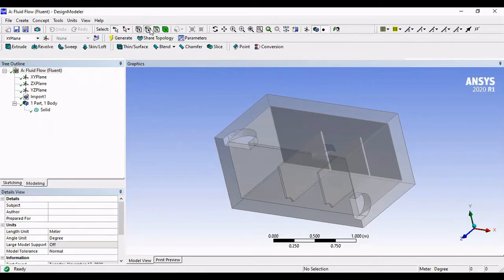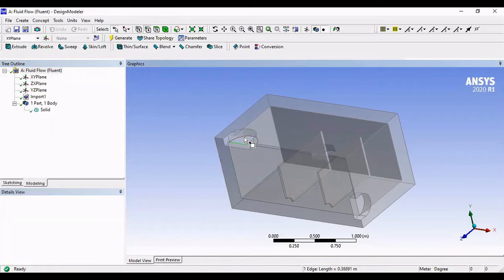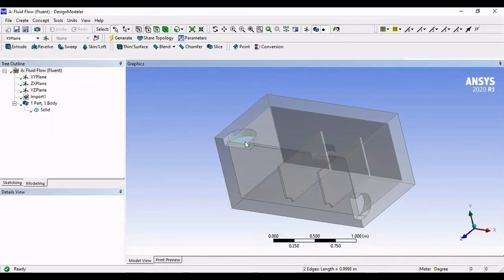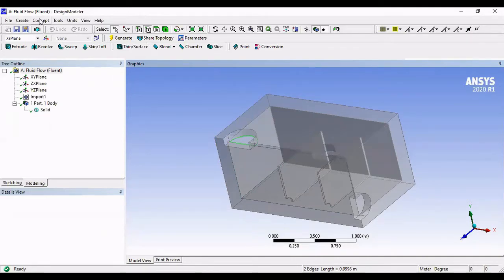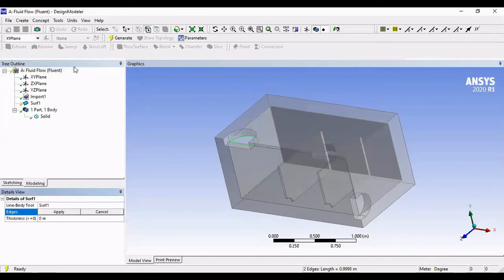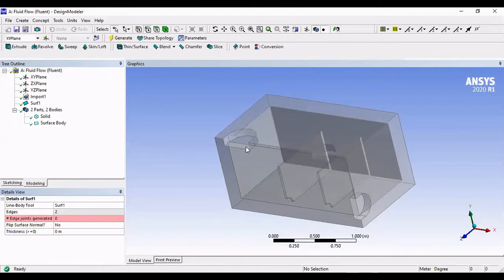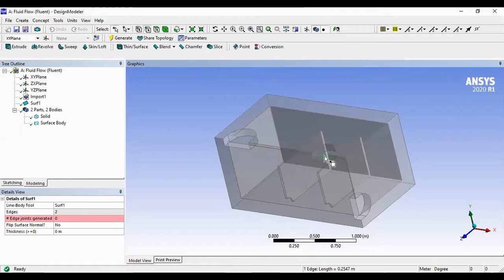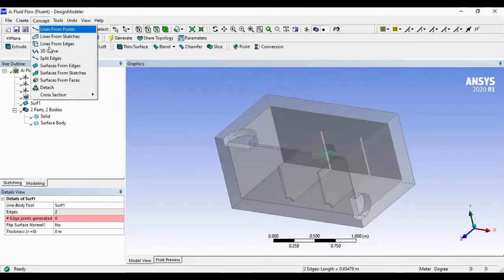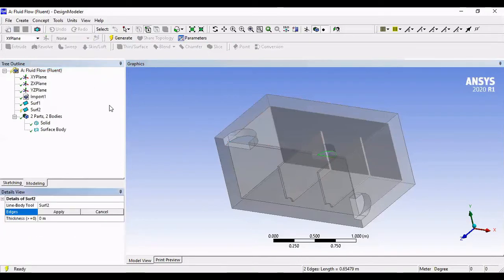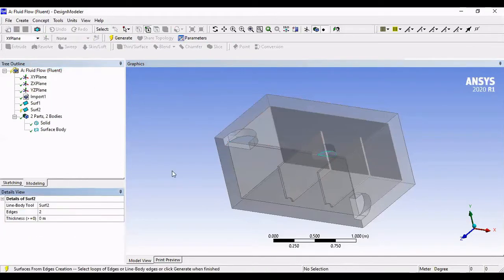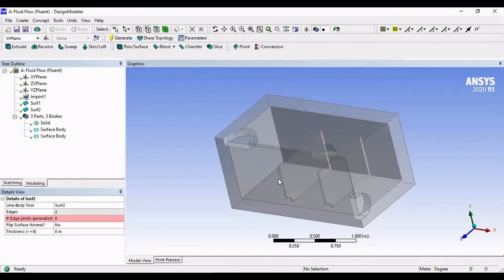We're gonna click on Edge Selector, and we have to enclose all our inlets and outlets. Select these two. Surface from Edges, Apply and Generate. There you go, this one is closed. Let's do the same for the other two. Surface from Edges, Apply and Generate.